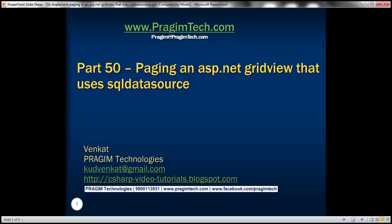Welcome to Prisim Technologies. I am Venkat. This is part 50 of ASP.NET GridView tutorial.